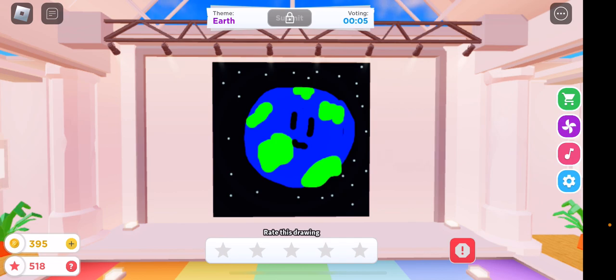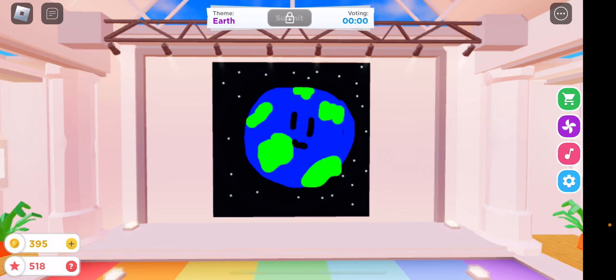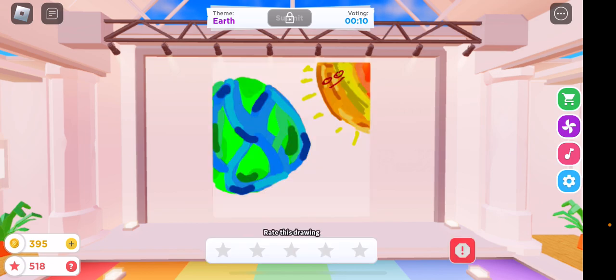I like that. That's pretty cute. Maybe a three, just because it's not realistic. No, I'm not talking... I'm just saying the Earth doesn't have a face. Oh my gosh, and it's right next to the sun. That's a five out of five.